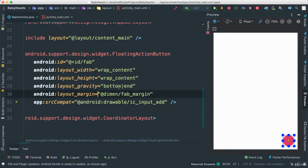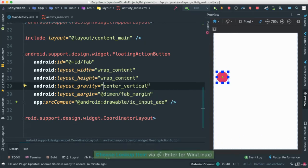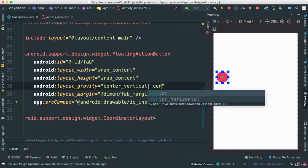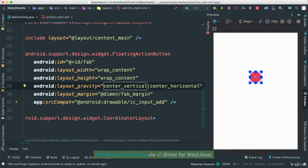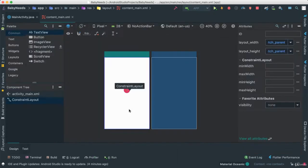And also what I want to do is set layout gravity. I want it to be center vertical, and I want to make sure also that it is center horizontal. So now we have our button here, and it's going to be in the middle of the screen.